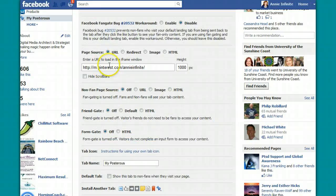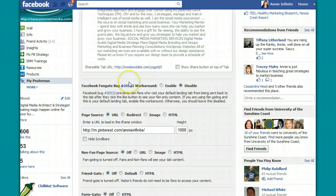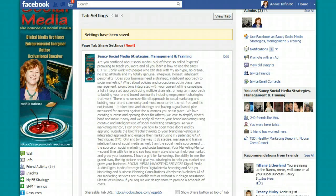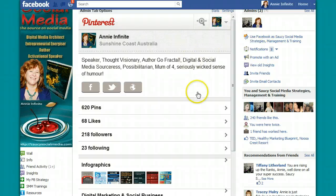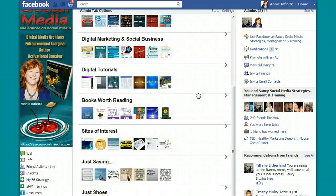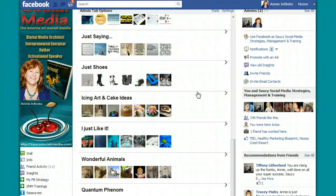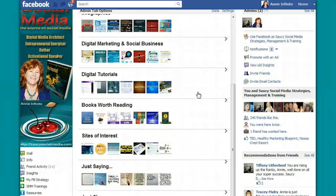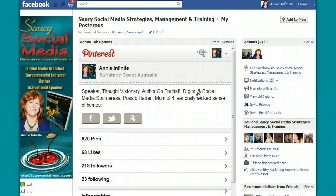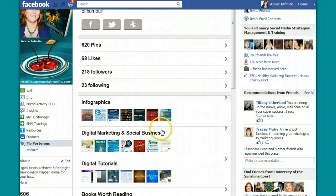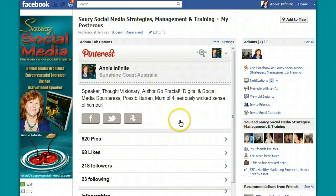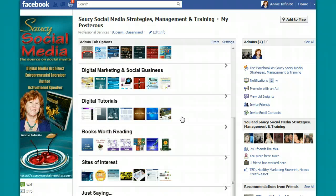This is cool because this has changed what I had before — I just had a board before. Now I go to view tab and I've got this beautiful, neat mobile version of my Pinterest sitting on my Facebook tab. How cool is that? This is the mobile version. Isn't that a neat little trick?